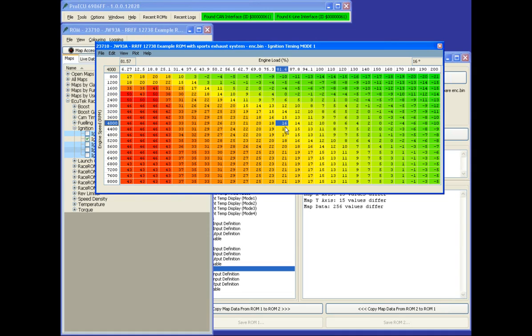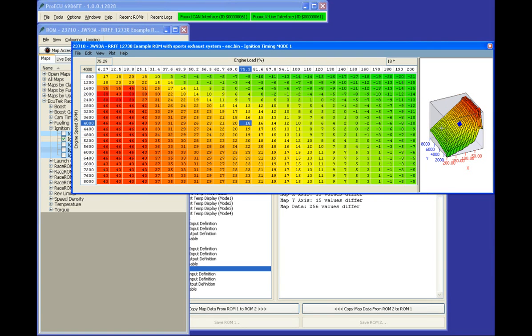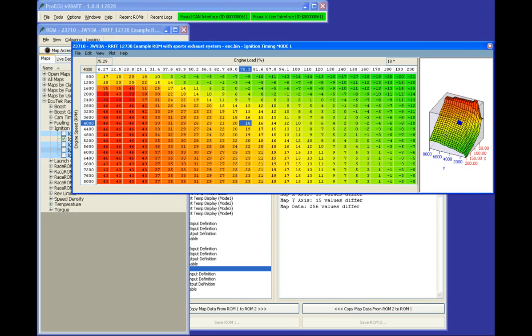So we've got four ignition maps, one for each map switch mode. We've got the graphical view as usual, what most people are used to seeing.